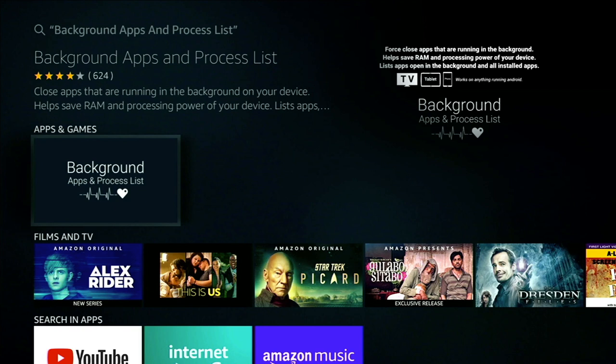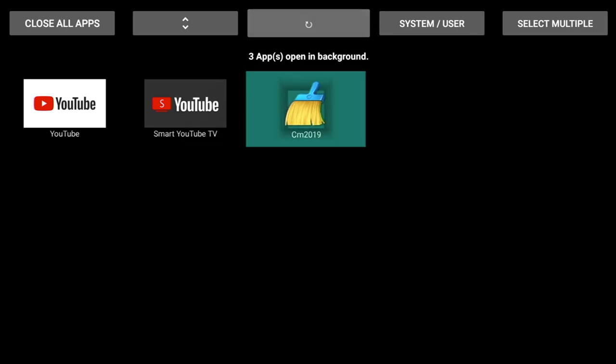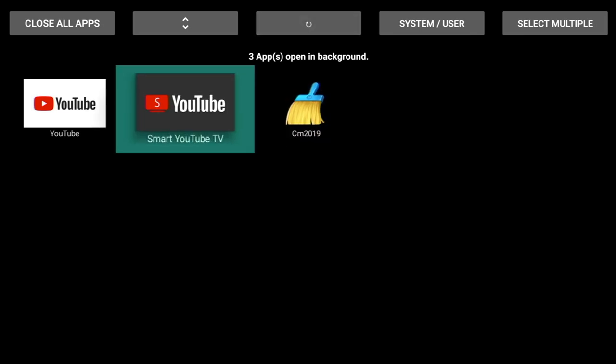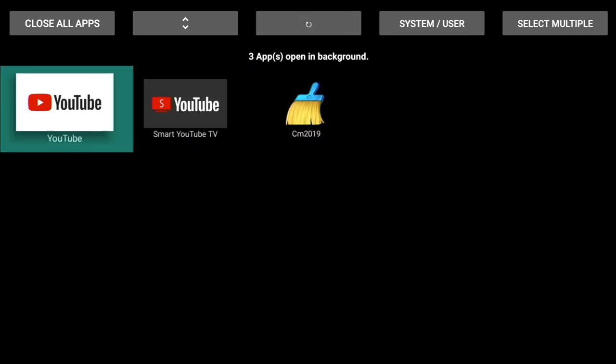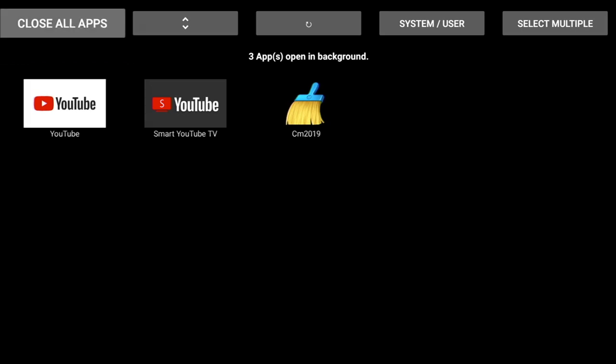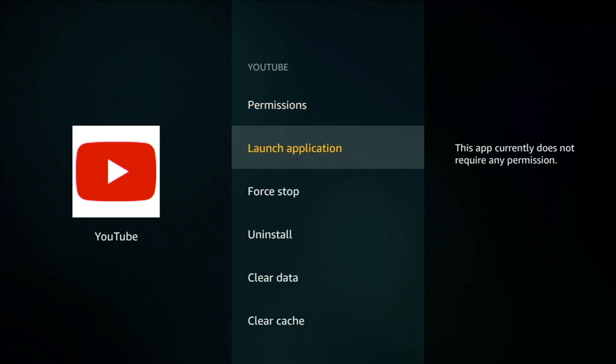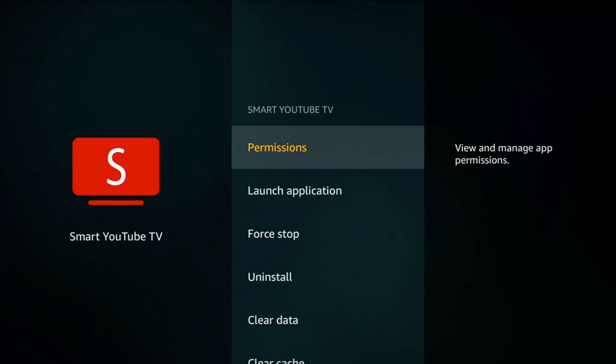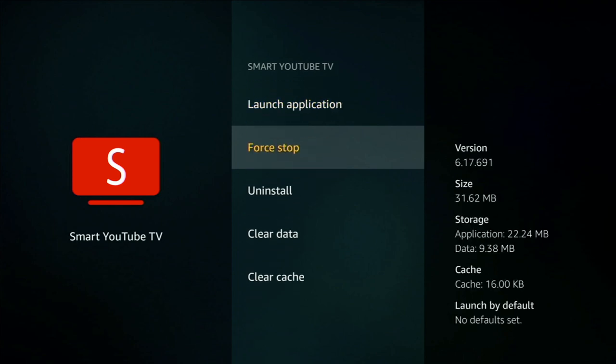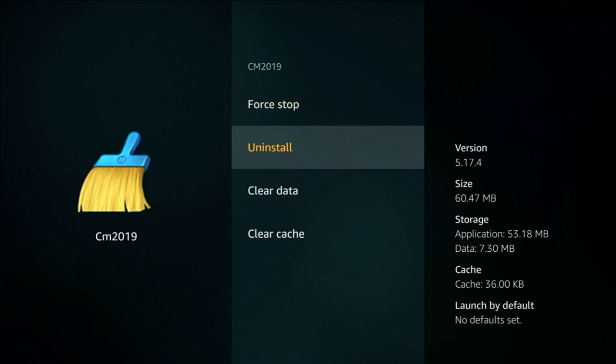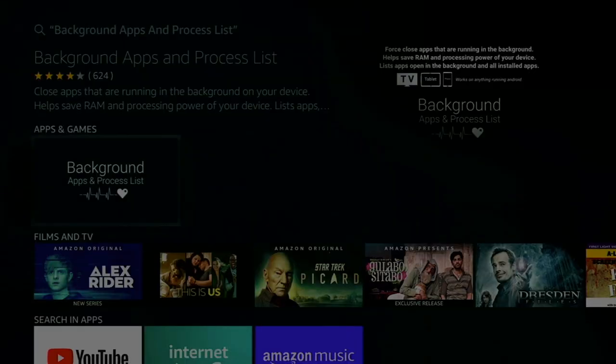Now if we click on it to open we'll get the following page which shows all the apps which are currently open in the background so therefore using up memory. We've got a cleaning app, we've got a YouTube app and another YouTube app. To close all these down we need to click on the Close all apps at the top. We then scroll down and click on Force Stop. Once you've done that click on the back button on your remote and it'll move on to the next one. Follow the same procedure for each app. Once you've done that click on the back button and there you can see we've got zero apps that are open in the background and we can exit back to the home screen.